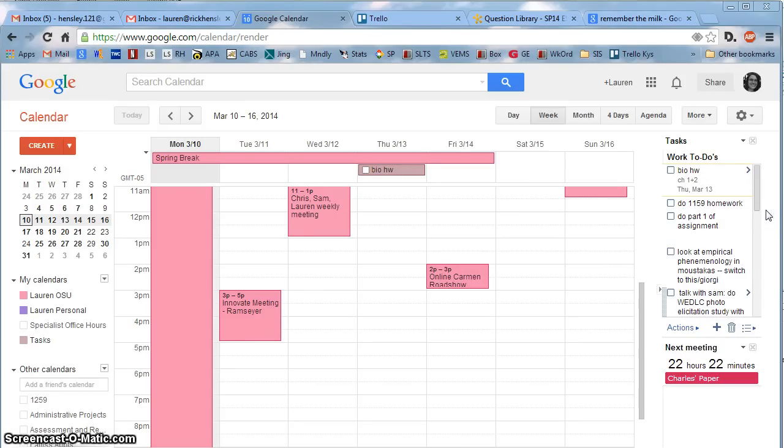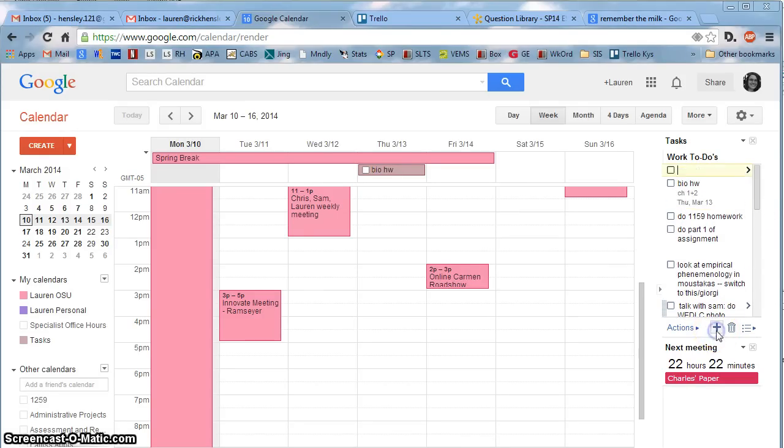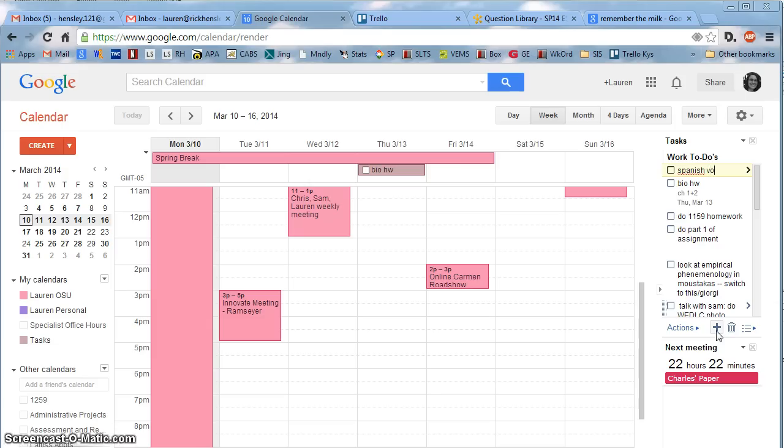When you're ready to add something, you can click this plus sign here, and it opens up a new space for you. Let's say I wanted to work on my Spanish vocab.